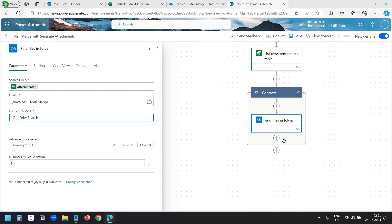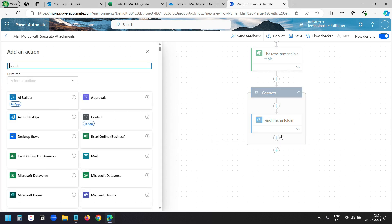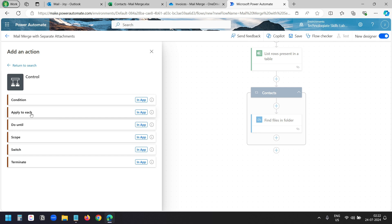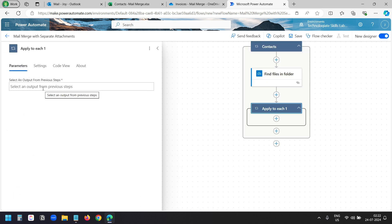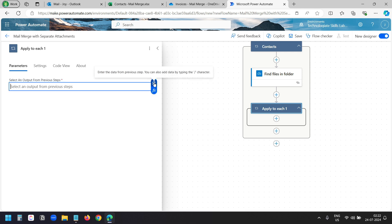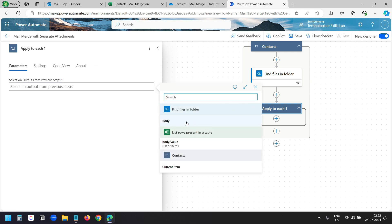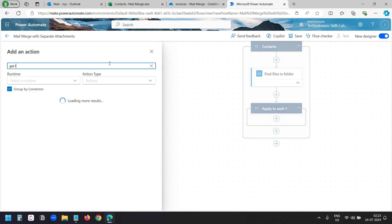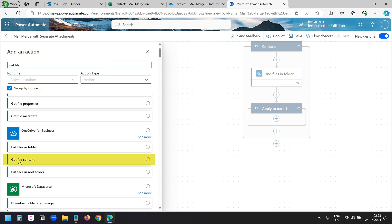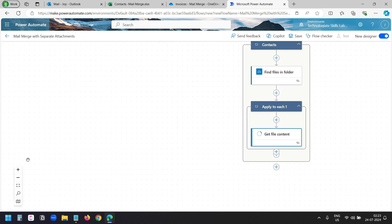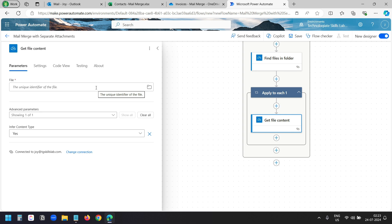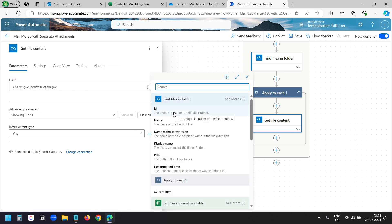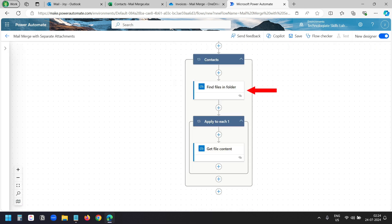Now we need to add another loop here. I'll add another action and under control select 'Apply to each'. This time I'll add the output from the previous 'Find files in folder' action. Under this loop I'll add another action and search for 'get file'. I can see the 'Get file content' action under OneDrive for Business — I'll select it. Here I need to specify the unique identifier of the file. I'll select the ID property from the 'Find files in folder' action. We are getting the files in the find files action and sending them to this loop to get the file content.